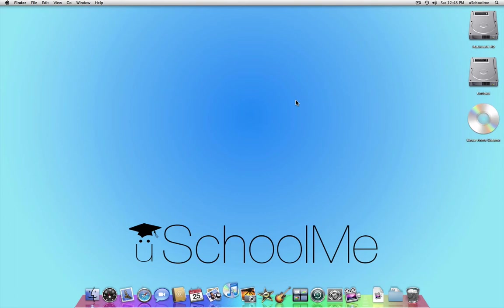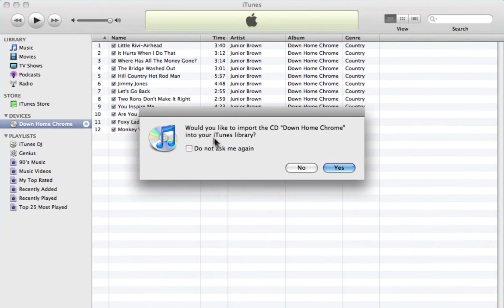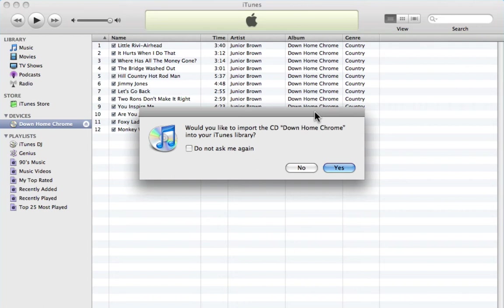So as you can see, it's already opening and it's saying would you like to import the CD Down Home Chrome. And the other really cool thing is iTunes has automatically got the track listing from the iTunes store so we don't have to enter any of this information.